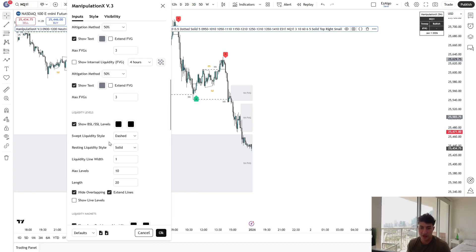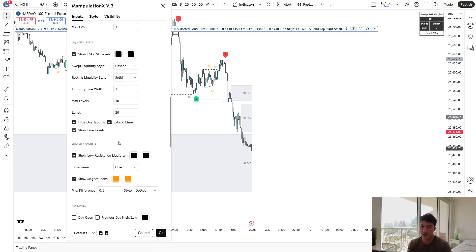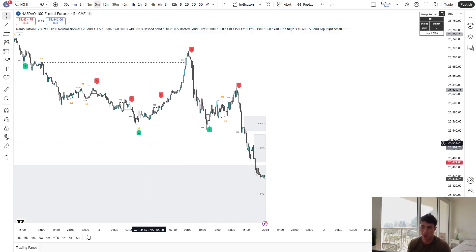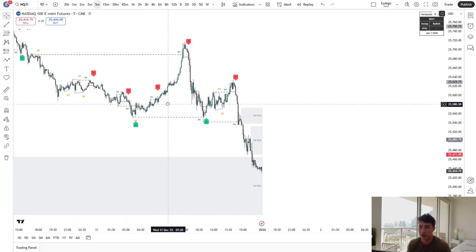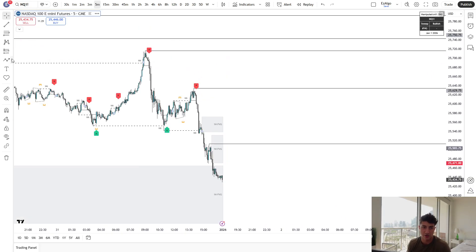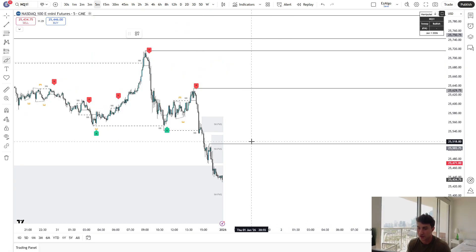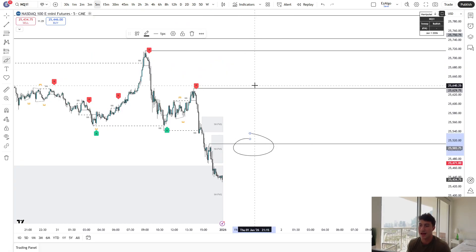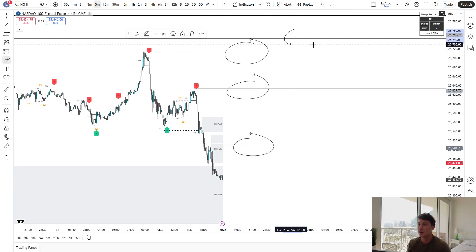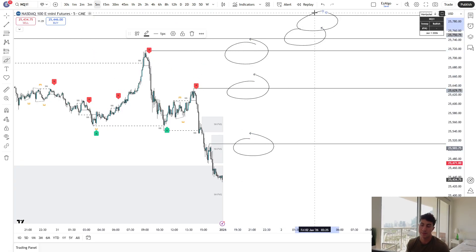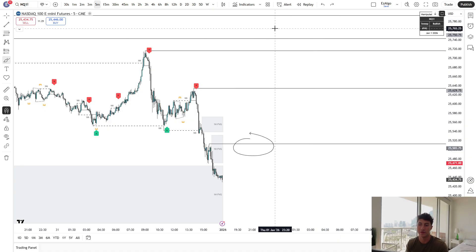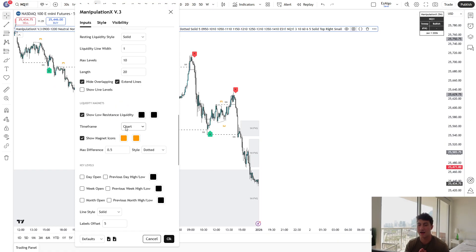Below that, we have the liquidity levels. We also have the live levels on your chart as well. If you guys are looking for levels to take trades off of, you can turn on our live liquidity levels. And here we have the resting liquidity levels on your chart. Makes it very easy to see where these key levels are.